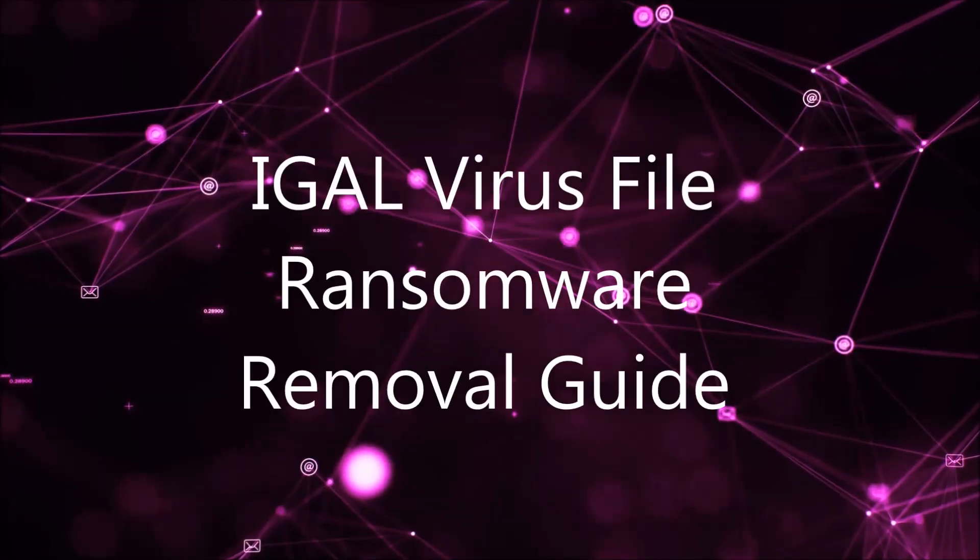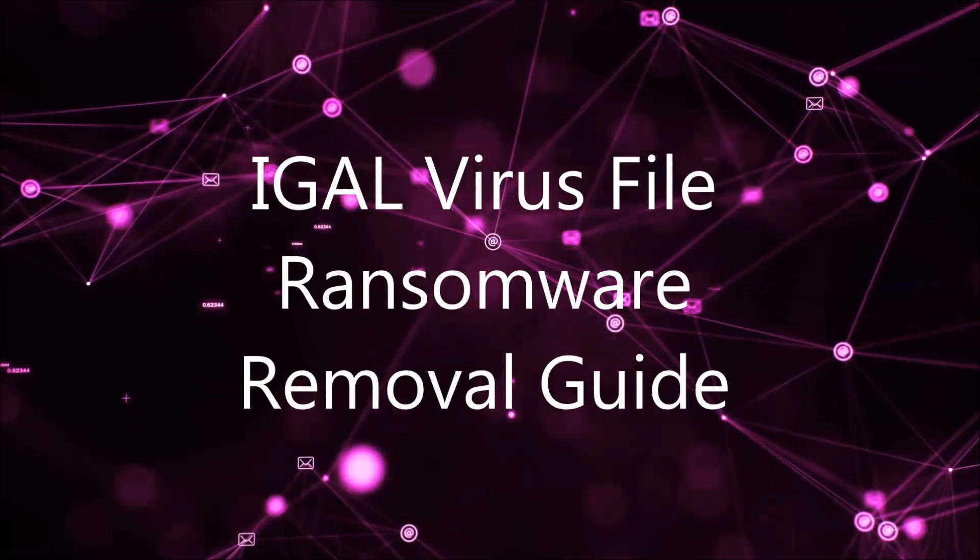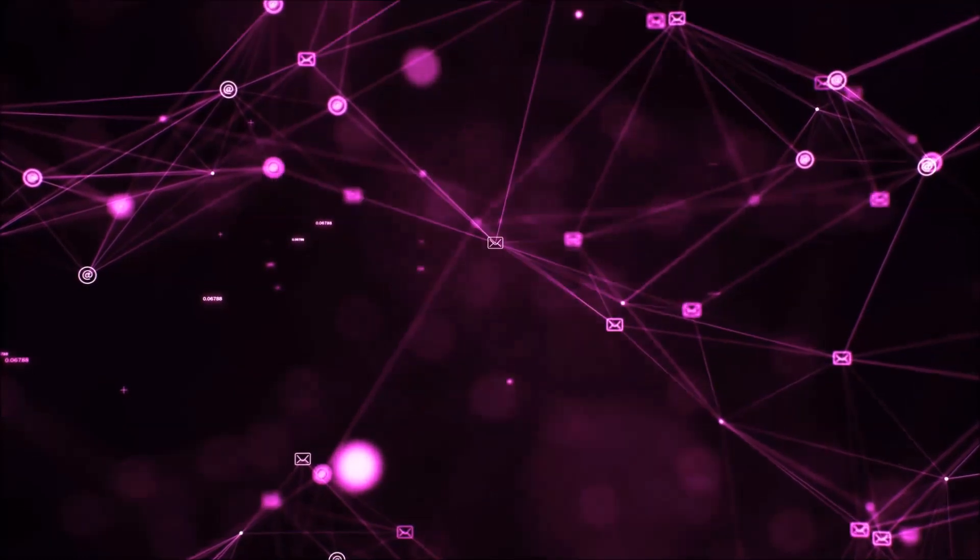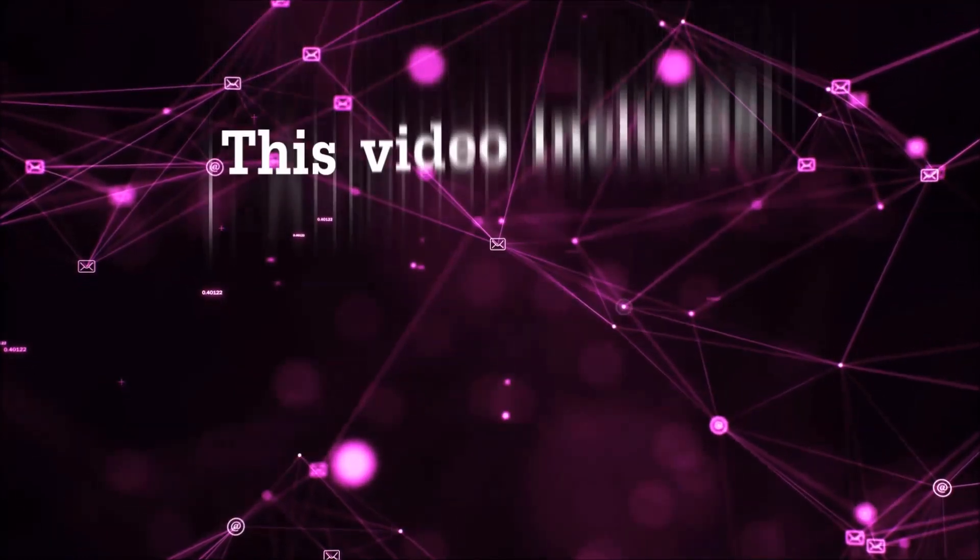Hello guys! Now I'm going to be taking you through the removal process of this nasty ransomware virus from your computer.